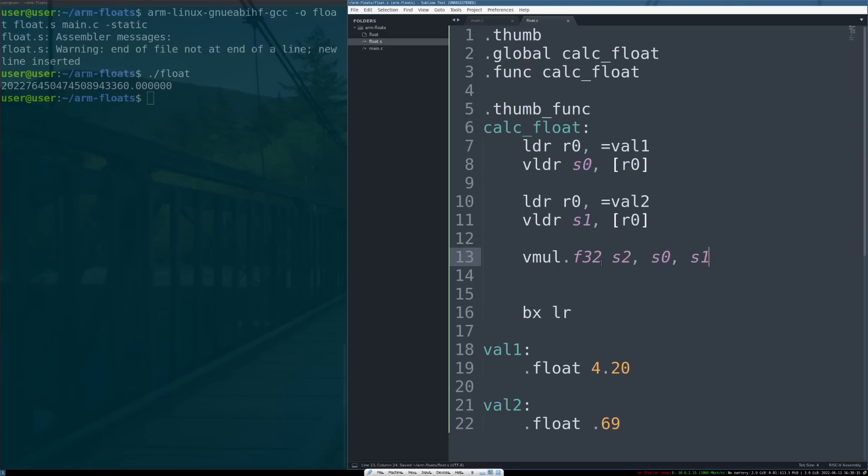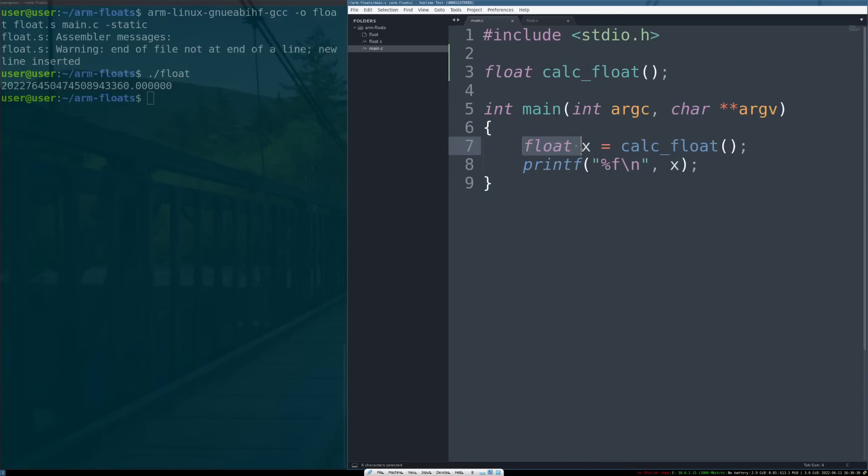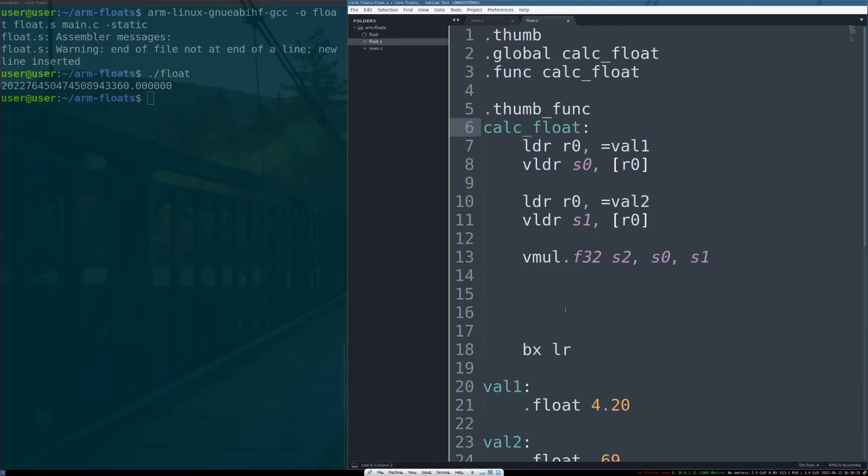Cool, so once this instruction has run, the S2 register will contain the output of S0 times S1. Awesome. And then, remember, this is a function. The function needs to return a float. When a function returns a float in the ARM calling convention, it expects the register S0 to contain the response. So how do we get it set up properly? Well, at this point the response is contained in S2, we need to change that.